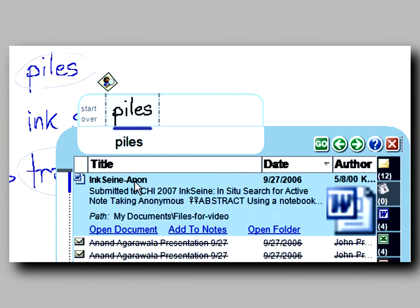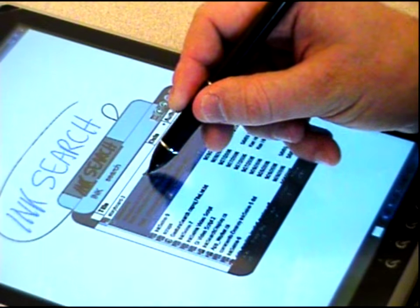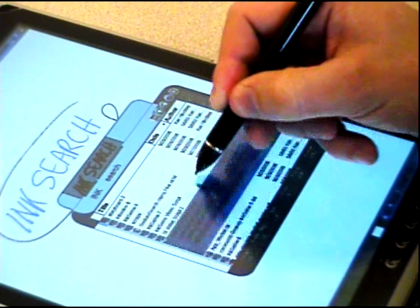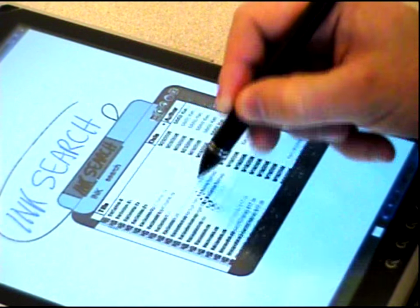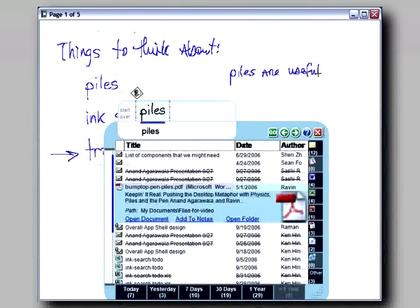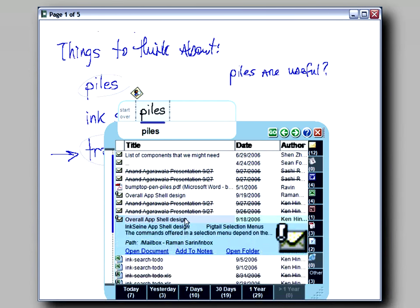The search results list shows one result in focus with additional details and options offered. You can scrub the focus up and down, or fluidly transition to scrolling. The results do not take over the whole screen, so it is easy to jot notes while searching.